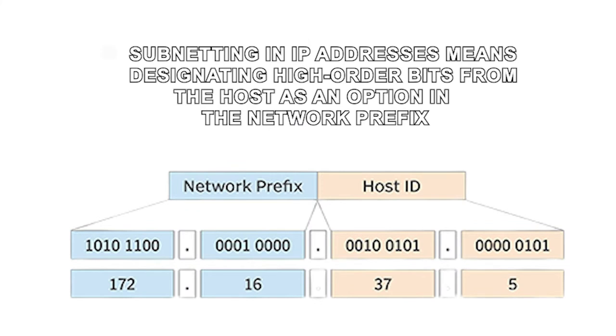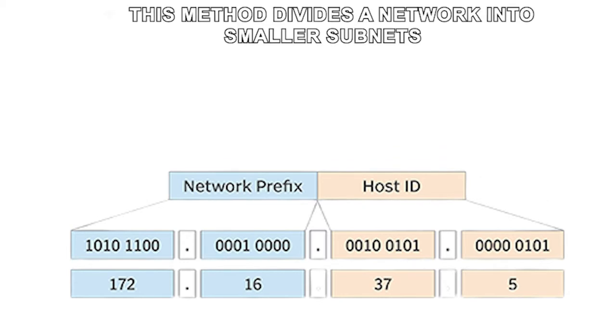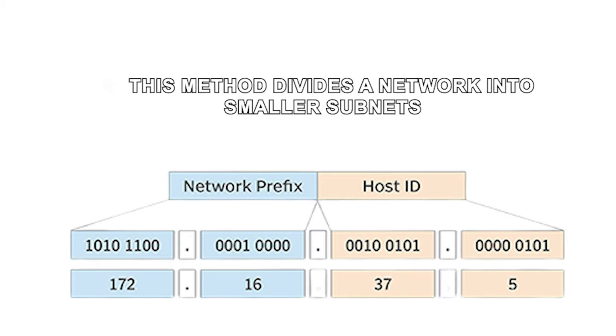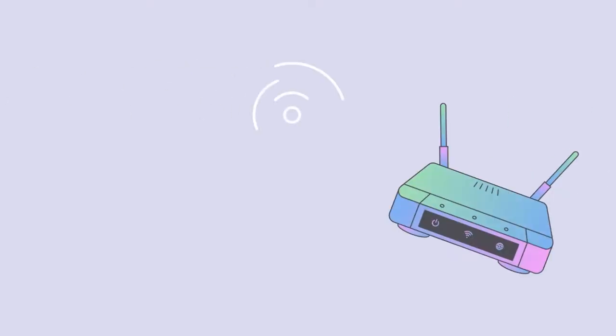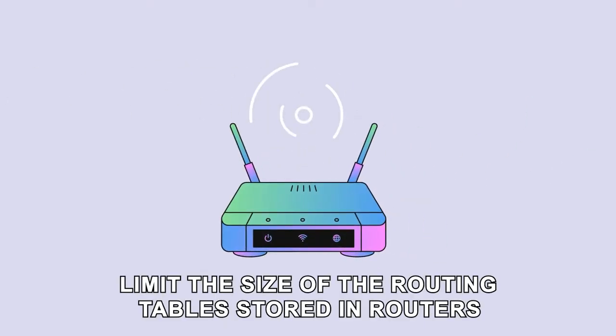Subnetting in IP addresses means designating high-order bits from the host as an option in the network prefix. This method divides a network into smaller subnets, and it enables you to limit the size of the routing tables stored in routers. The subnetting method also helps you restructure the IP address and extend the existing IP address base.